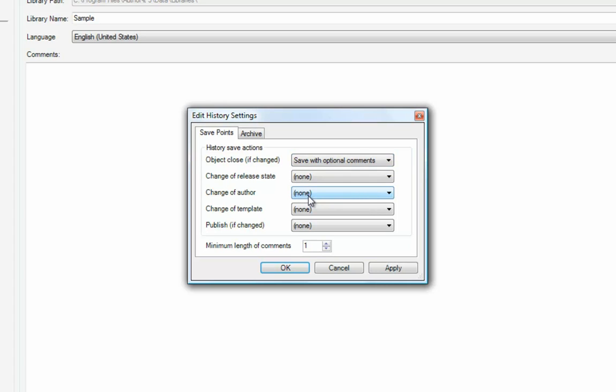The minimum length of comment setting specifies the minimum number of characters required in each comment.